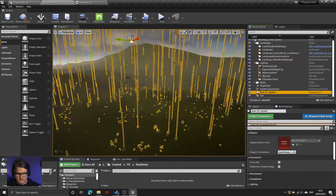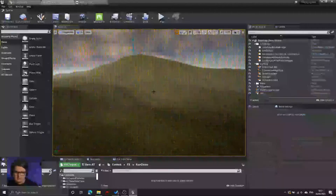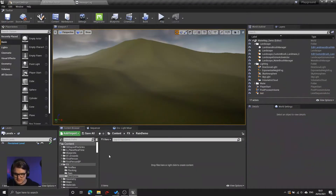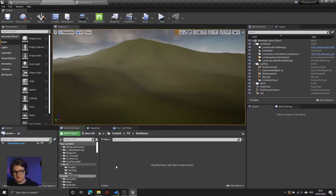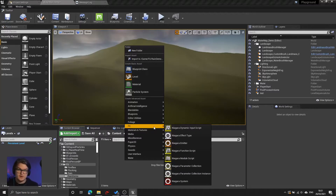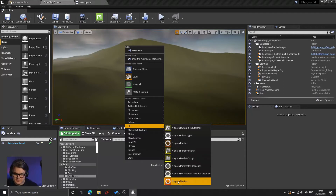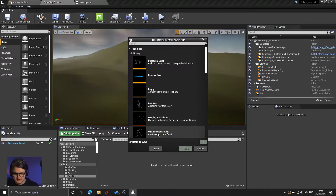Right now I have a particle system that I was using to test this, which I'm going to delete, and create a folder for my rain system, and create a Niagara particle system inside this. There are a couple of different ways of creating a Niagara system. We could create an emitter and then attach that to a system, but instead I'm just going to create a pure system and base it off of a hanging particulates template.